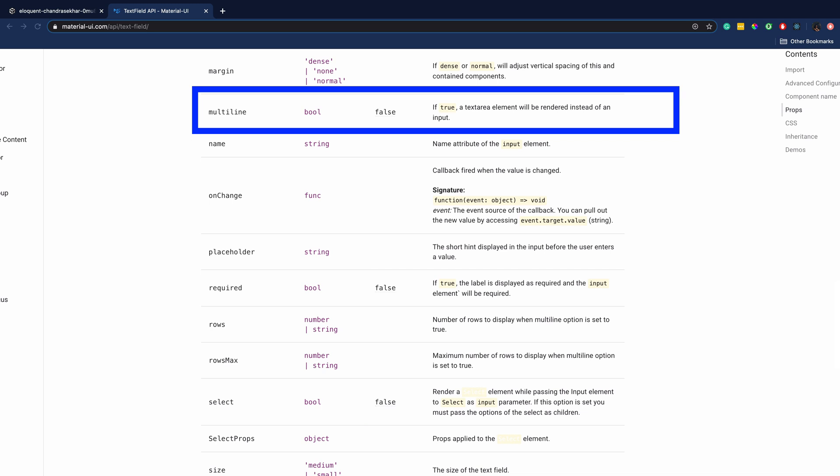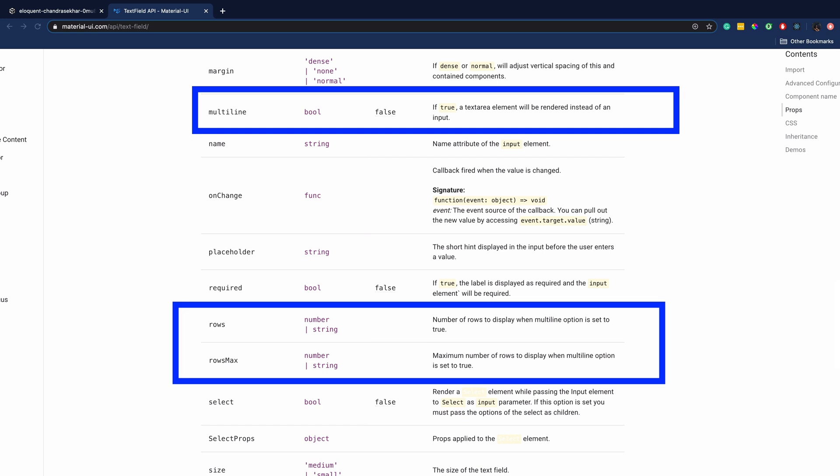Two other props you can make use of are rows and rows max. Rows takes a numeric value, which allows you to decide how big your text area should be when it is displayed on the screen. Rows max also takes a numeric value and this is the maximum number of lines your user can write into the text area.